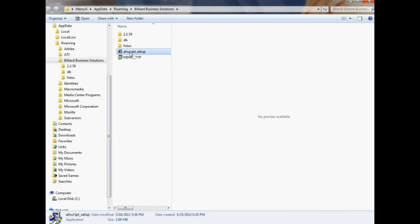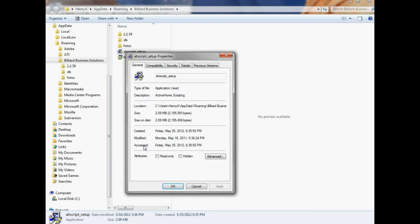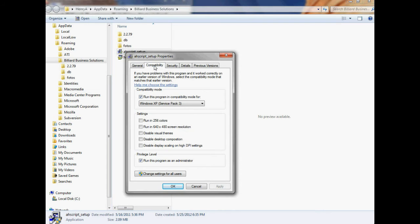You must do two things to these files for them to operate correctly in Windows 7. Right-click on AHScript_setup and find the Properties menu. Click on it. You should see several tabs: General, Compatibility, Security, and a couple others. But click on the Compatibility tab.